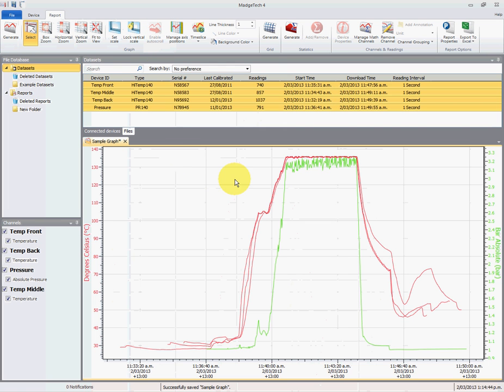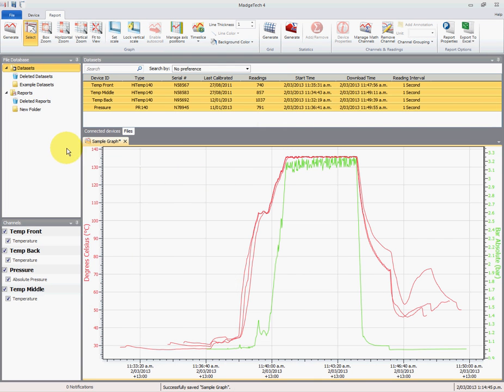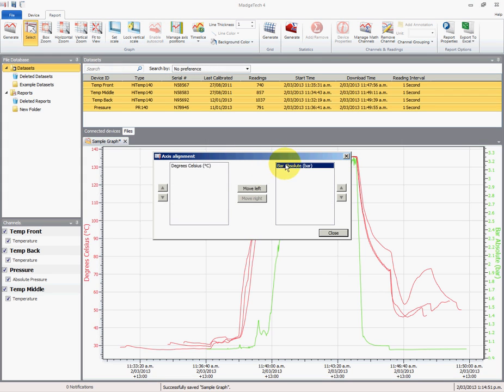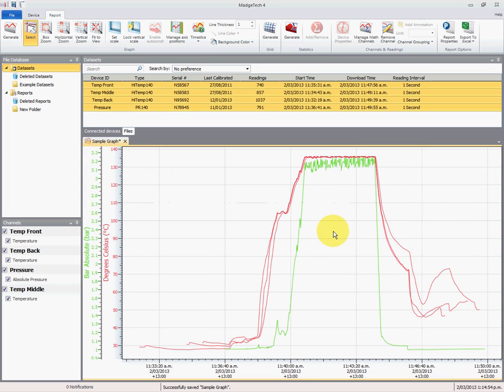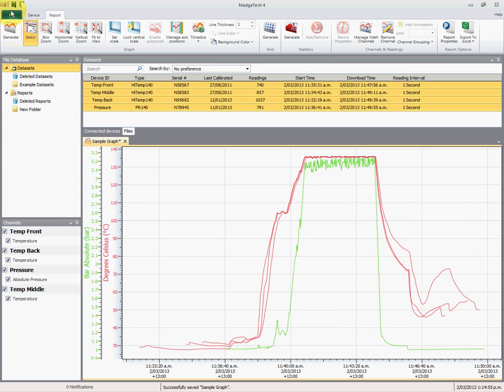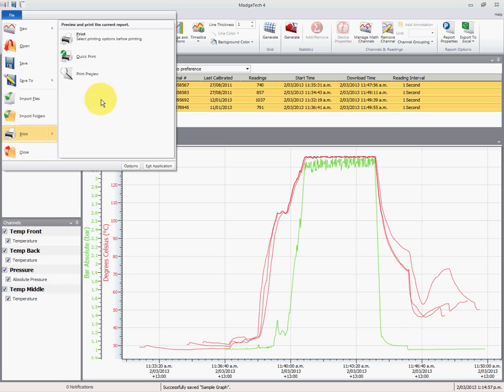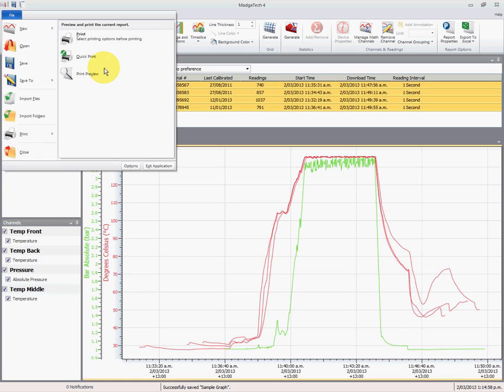So we'll close the print preview and up here we'll see manage axes positions. Quite simple: select pressure and move to the left and close. If we now go back and have a look at the print preview, you'll see that that's not obscuring any of the data.